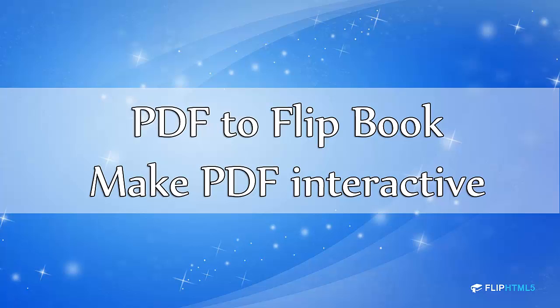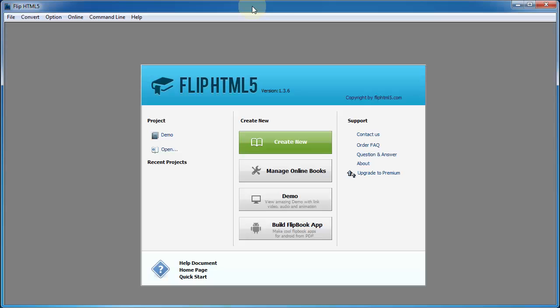Flip HTML5 is a free Flipbook maker designed to convert PDF and Office files to HTML5 and jQuery-based page flip eBooks.